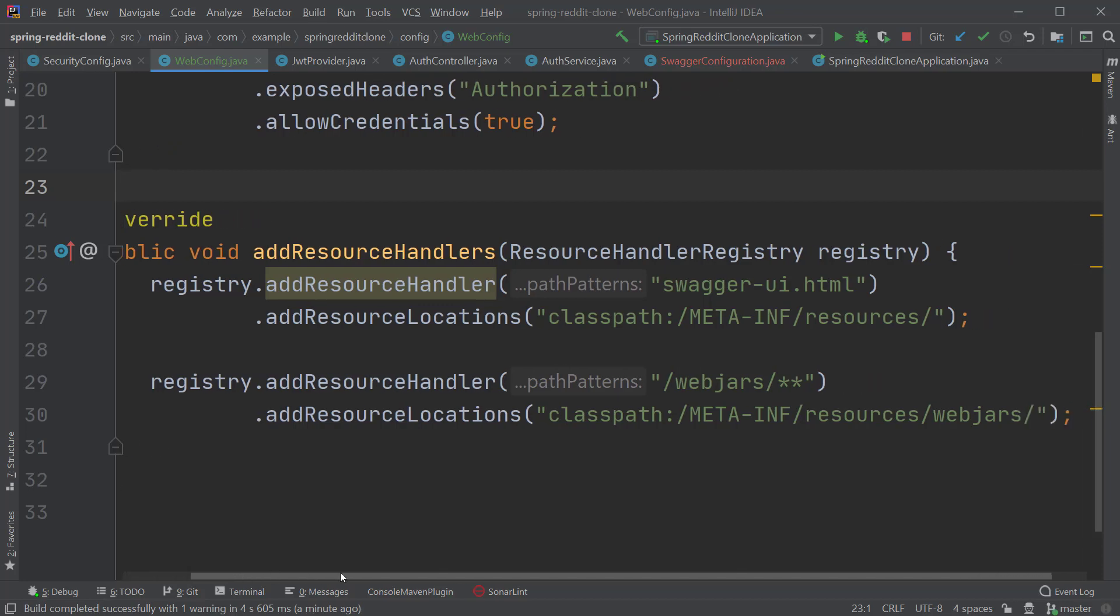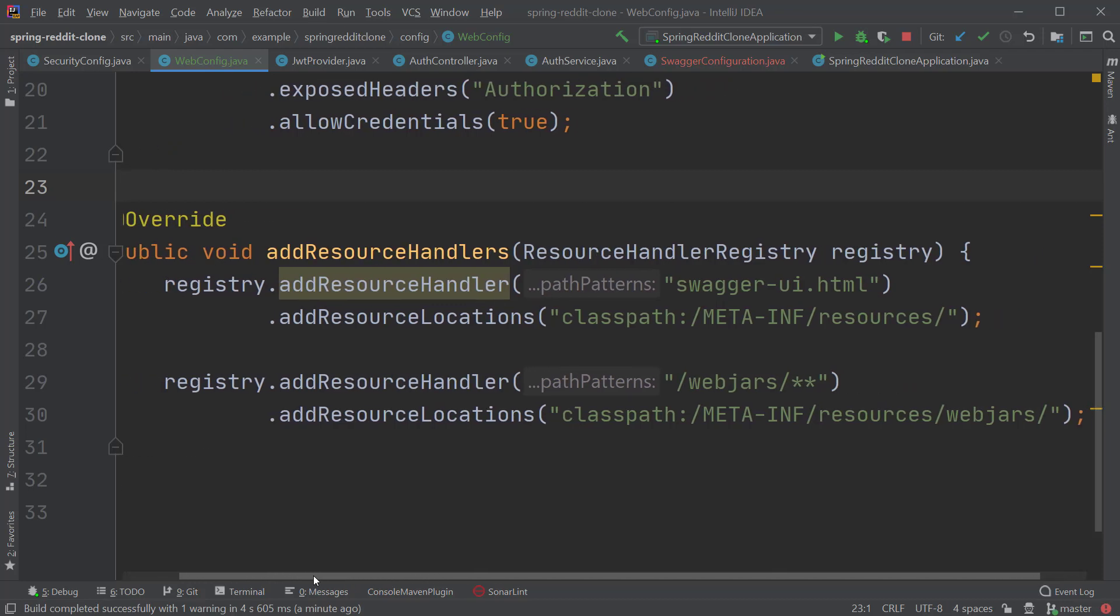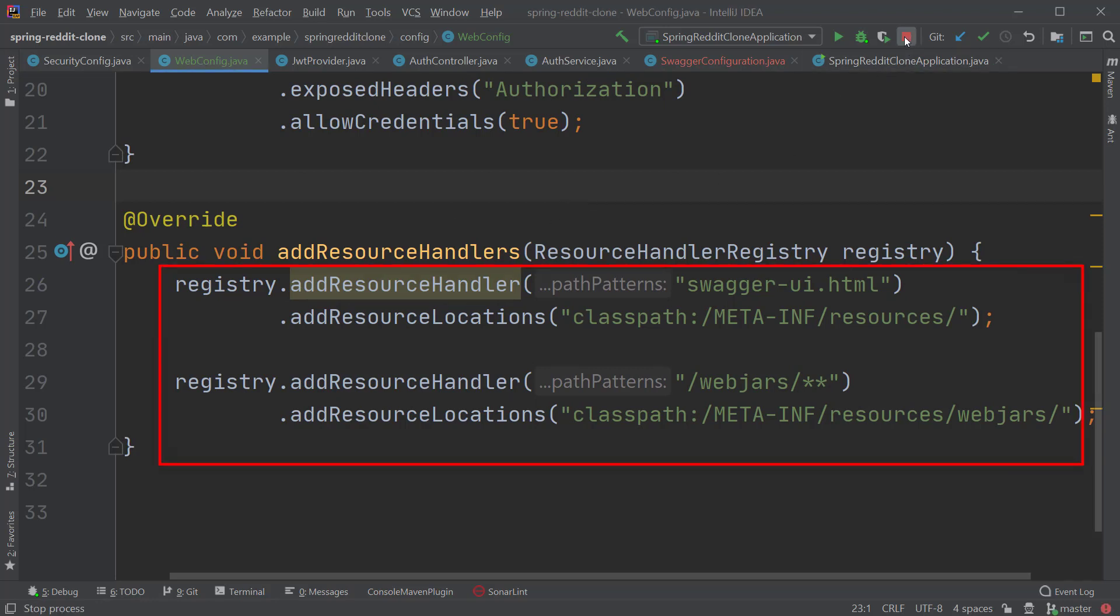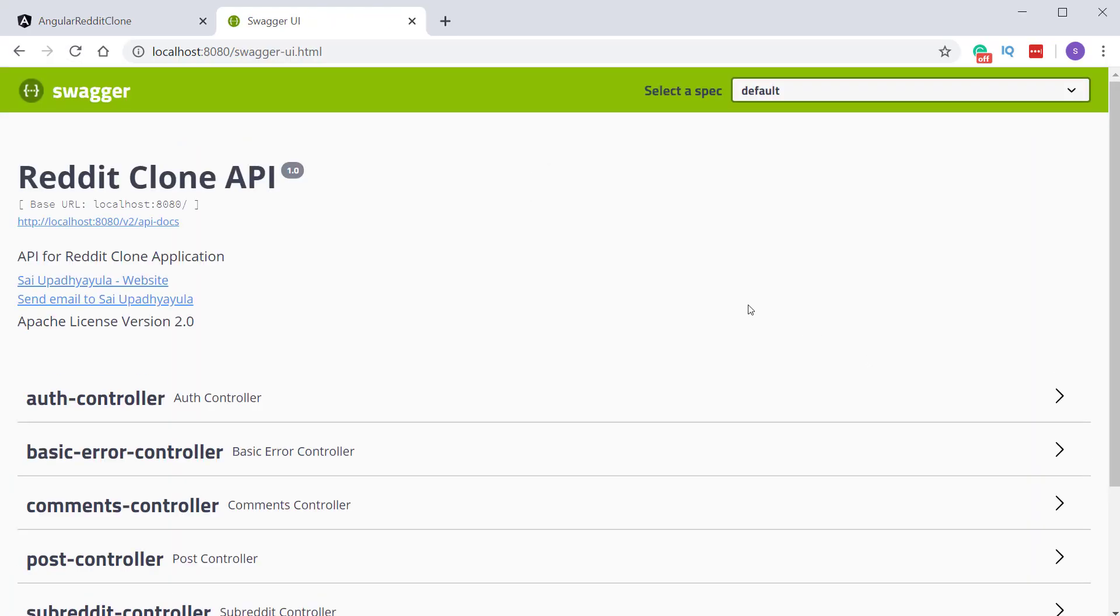Add below function just below the CORS mapping method. So in this method, we are pointing to the location where the web jars and the Swagger UI.html can be found in the classpath. After that, restart the application and refresh the Swagger UI.html page. And we should be able to see the Swagger REST API documentation again.